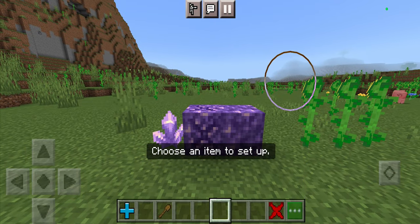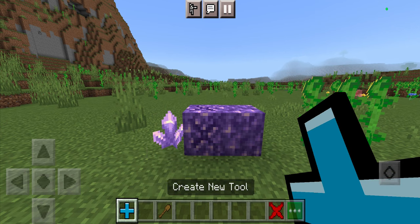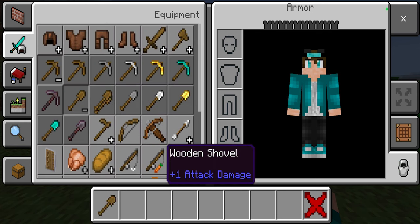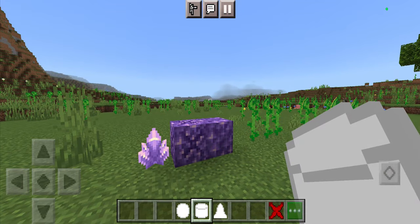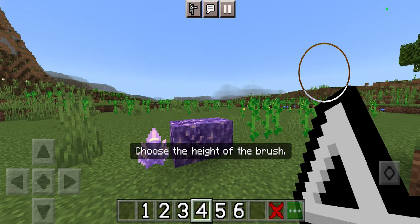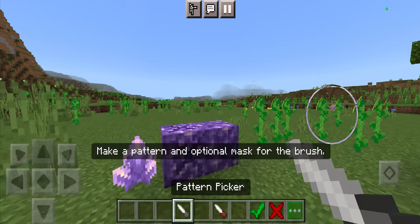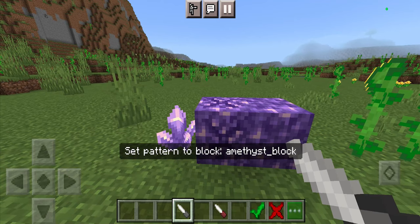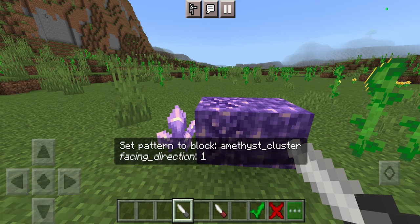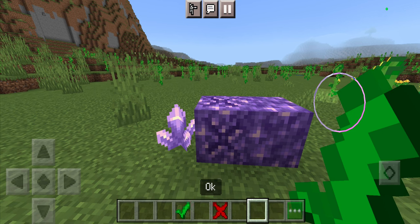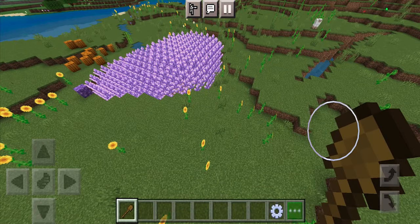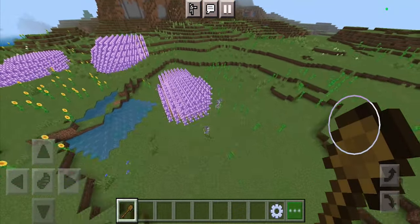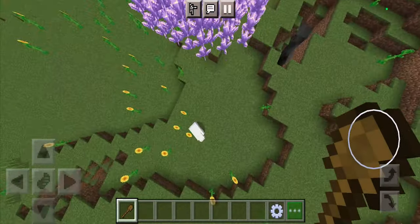Go ahead and select brush settings, then press the button that says 'create new tool'. Select the item from the creative menu you'd like to use — for this we're going to use a wooden shovel. For the type of brush, select a cylinder brush with a size of four and a height of four. Then pick the pattern, which is the block your tool will place. Select whatever block you want, choose how many blocks, then press okay. You'll have a brand new tool, and as you can tell, a bunch of amethysts is spawning in — it looks absolutely sick.